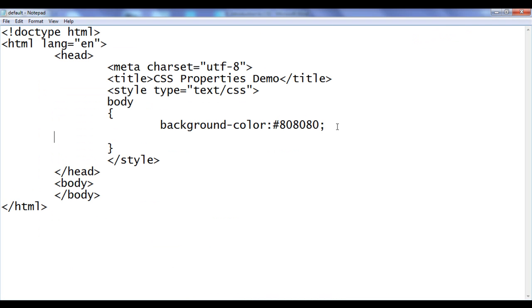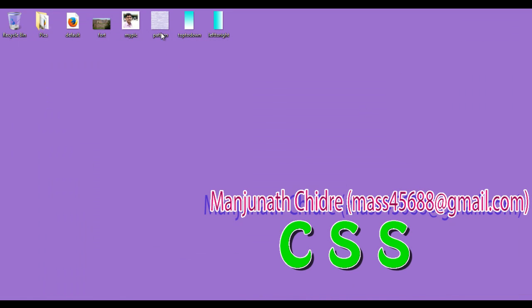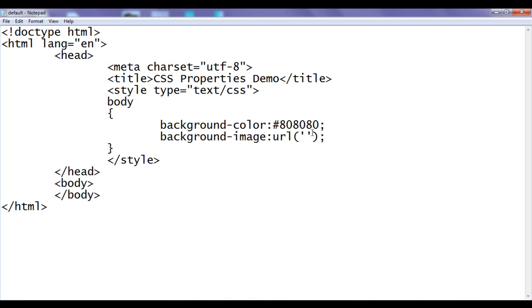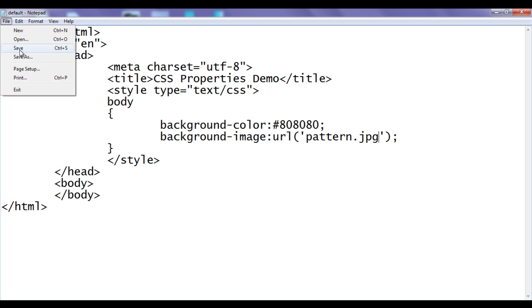Let me go to the notepad. In the body, I say background-image: url('') semicolon, and in between single quotations I give the image name. I have an image pattern.jpg which is 100 by 100 — width is 100, height is 100. I paste pattern.jpg, save, and refresh the browser. You can see that the background image is set. The pattern image has filled the entire page. When the image is 100 by 100, how can it fill this much area? The background image is getting repeated. By default, the background image repeats horizontally and vertically.